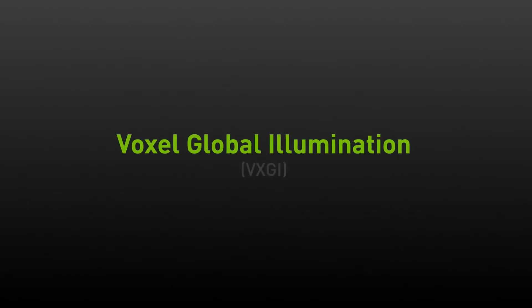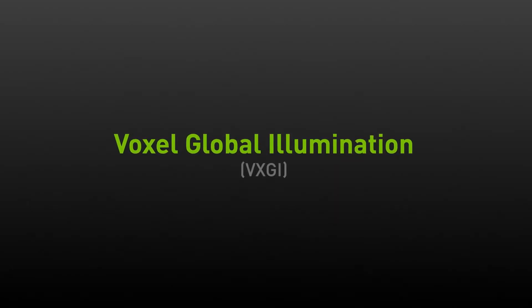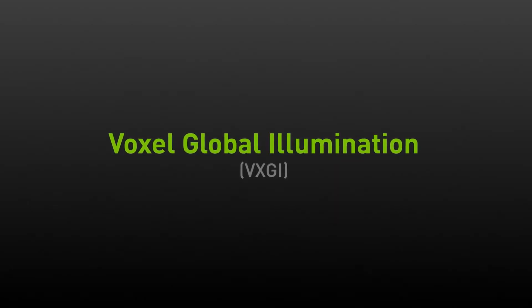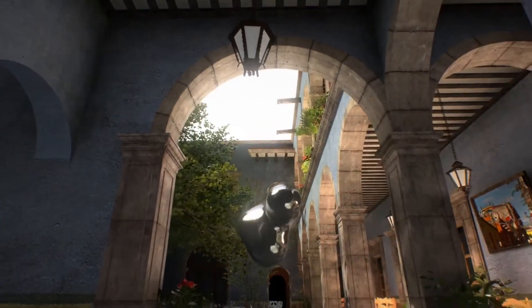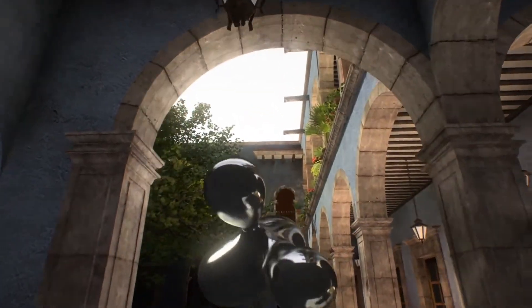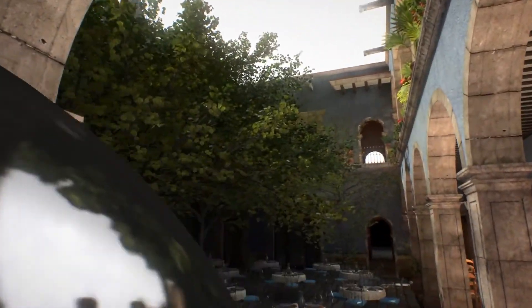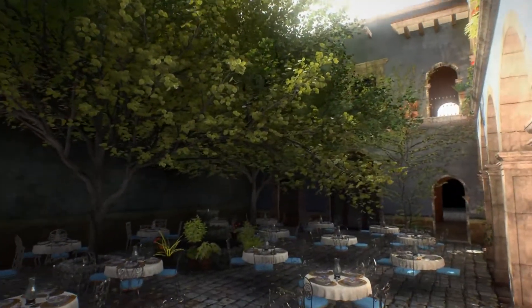Let me tell you a little bit about VXGI or voxel global illumination. It's a technology that allows us to simulate light inside of your game in real time. That means that shadows look better, colors bounce around, and the scene is much more realistic.